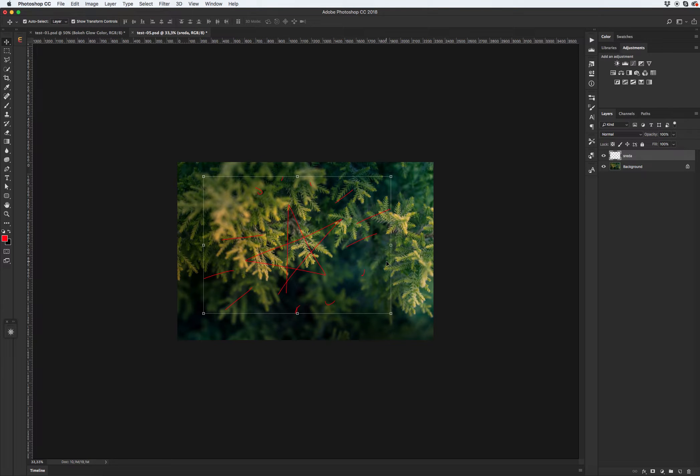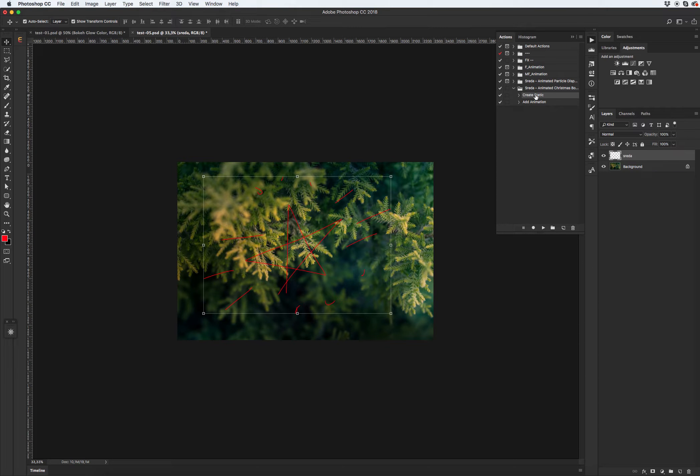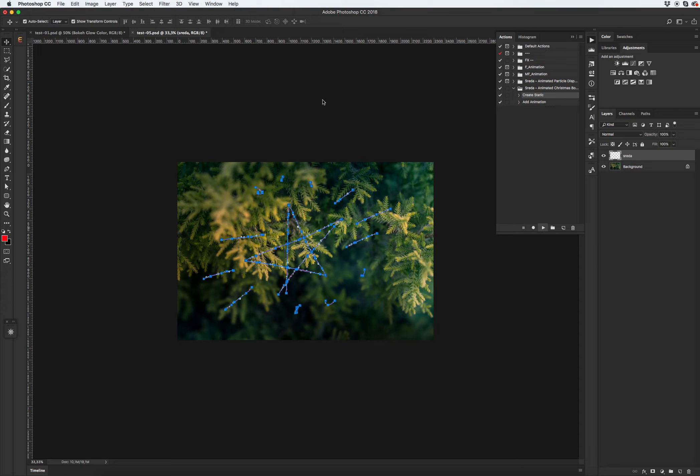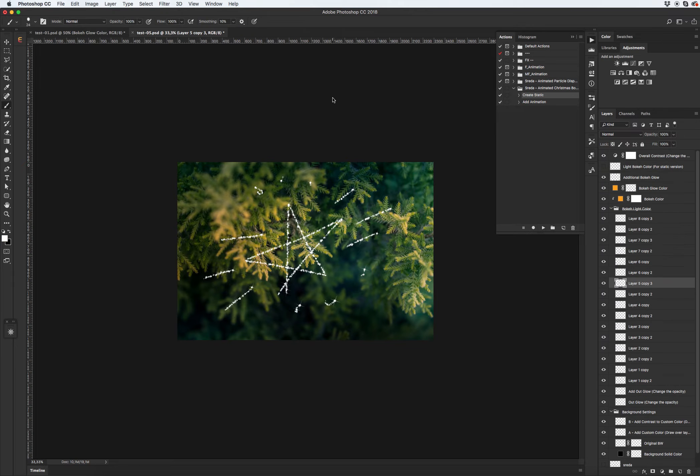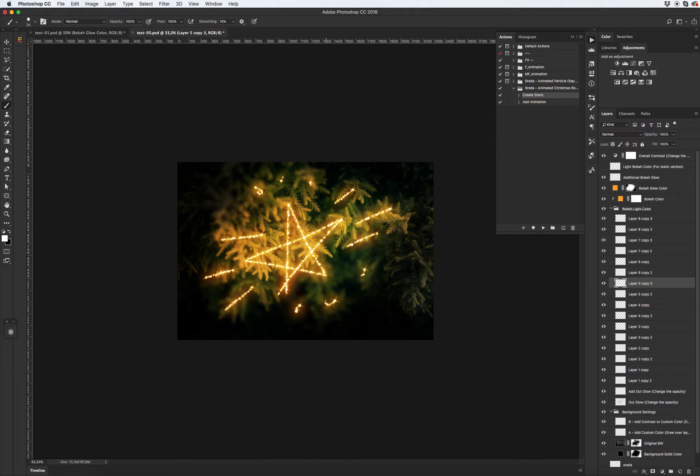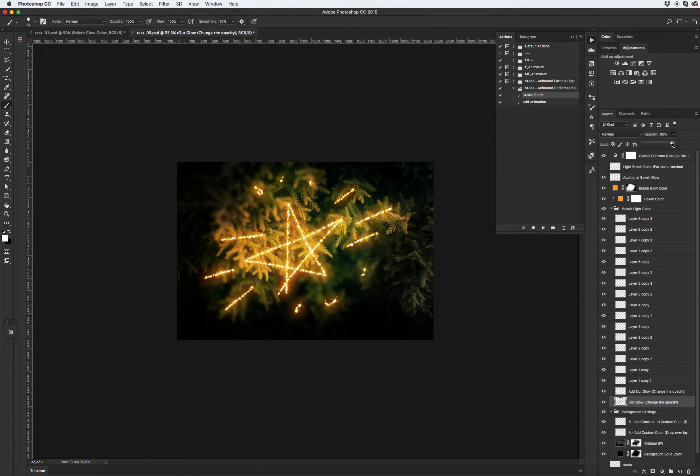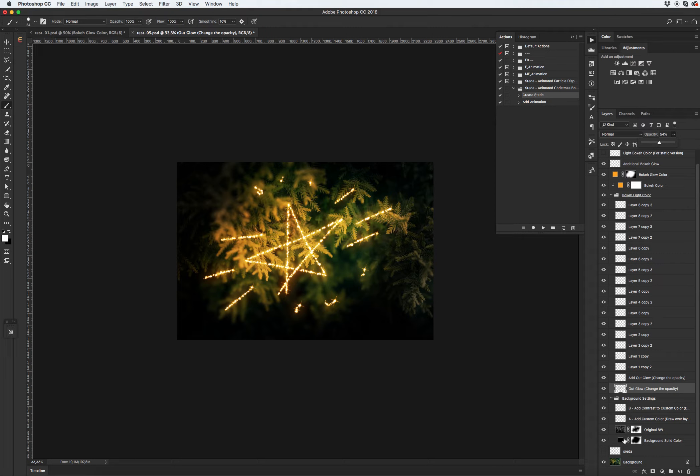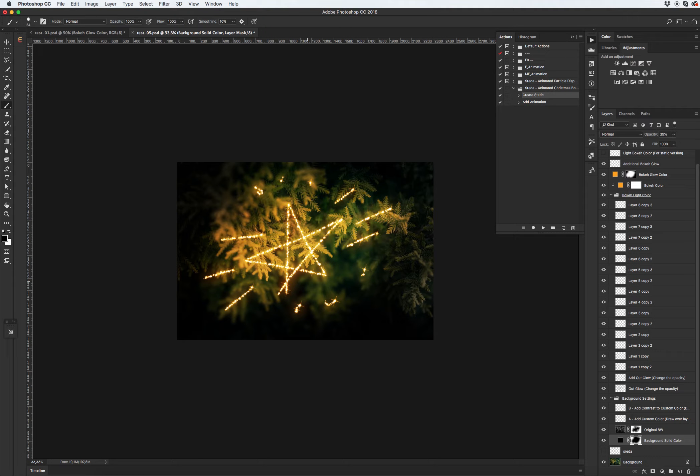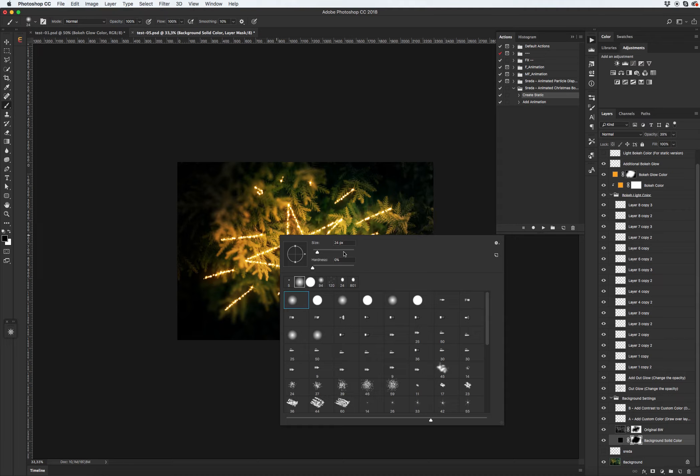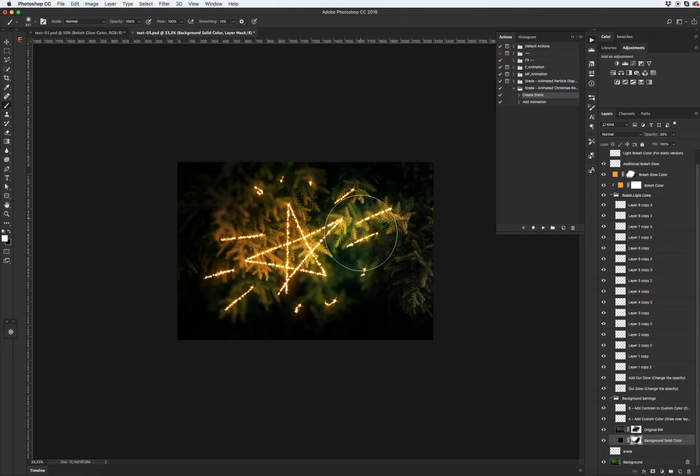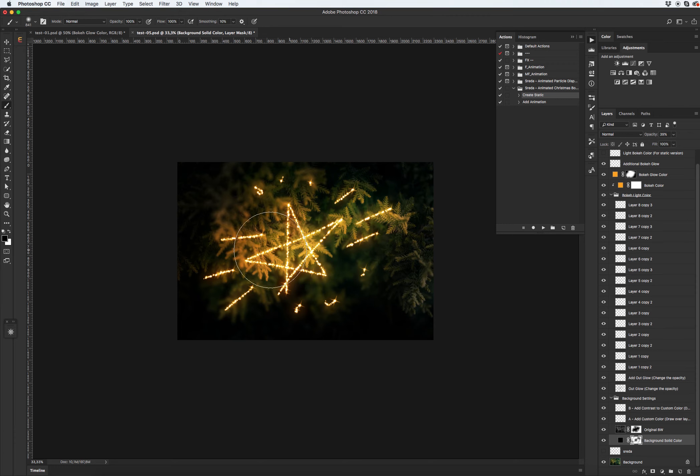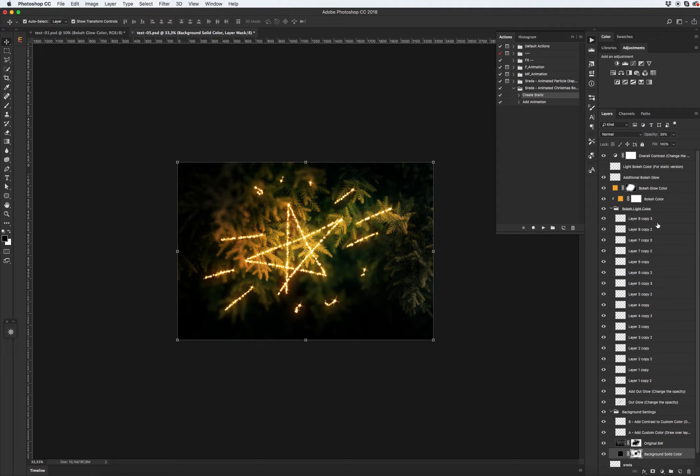Okay go to action panel. Select first step create static and click play. Cool. Maybe I need to reduce a little bit. Let's change the color.